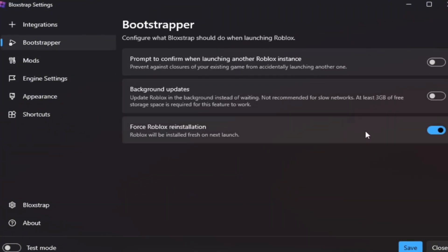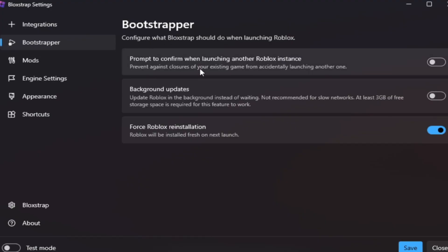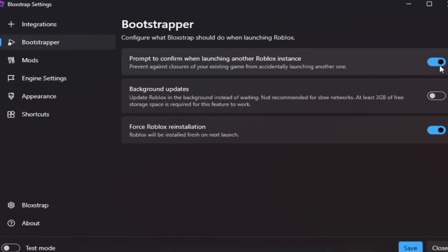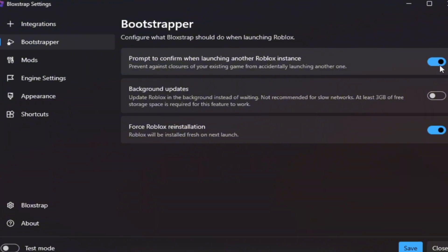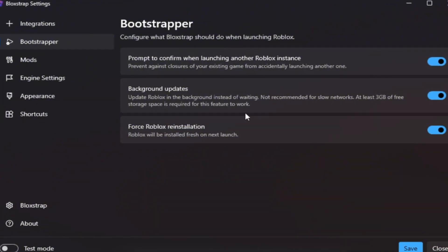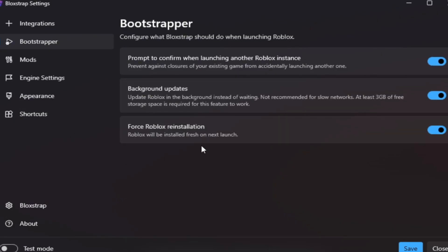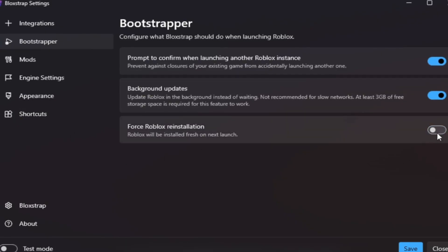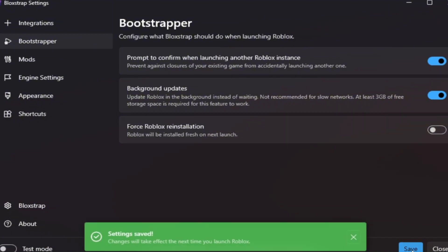Bootstrapper tab: This section controls how Roblox starts. Turn on Prompt on Conflicts when launching another Roblox instance. This prevents crashes if Roblox opens twice. Turn off Background Updates. This helps reduce CPU spikes during gameplay. Keep Force Roblox reinstallation off, unless you're updating Roblox manually. After this, click Save again.